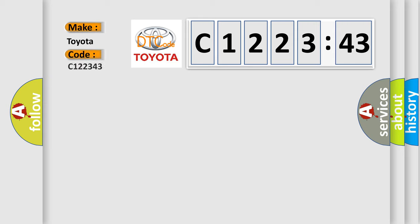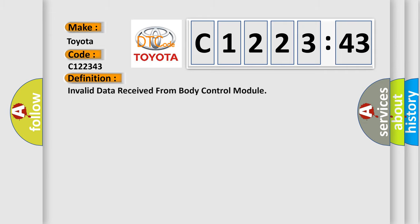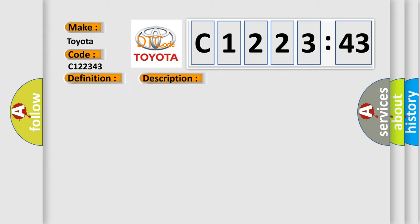So, what does the diagnostic trouble code C122343 interpret specifically for Toyota car manufacturers? The basic definition is invalid data received from body control module.